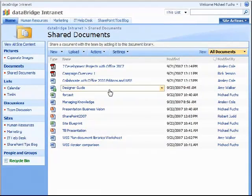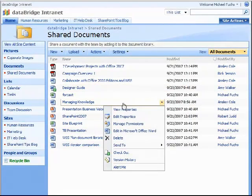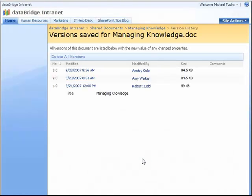You can also, as you check it in, add comments. This information — let's take a look at managing knowledge — is stored in the version history. So as new documents are added and then edited, the older versions are stored behind the scenes. The version most recently viewed and edited is the one that all users will see.